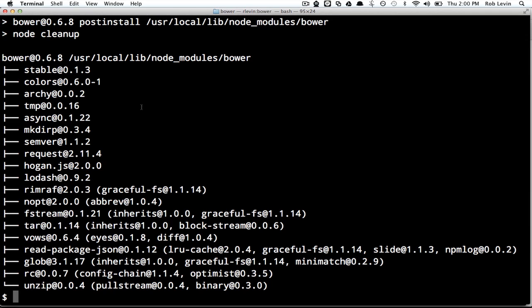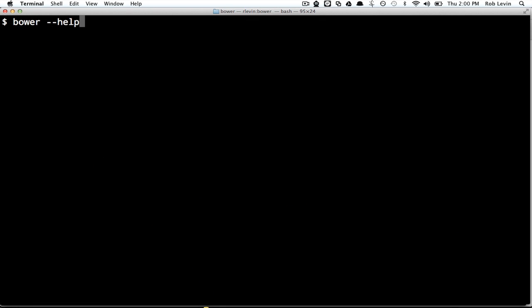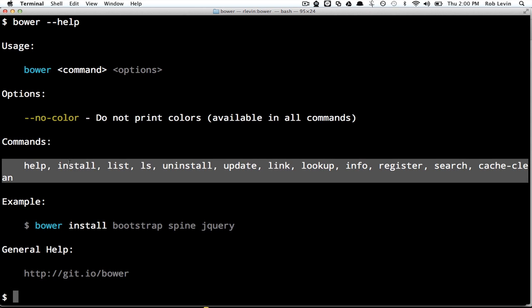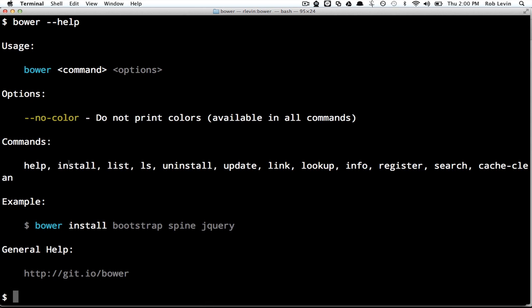Let's have a look at how that works. Now I have this installed on my system, I can do Bower dash dash help, and you can see all the commands are here, there's maybe 10 or so of them.